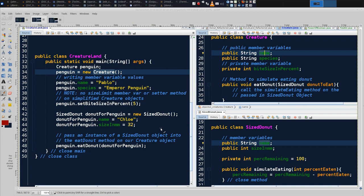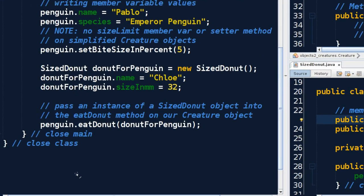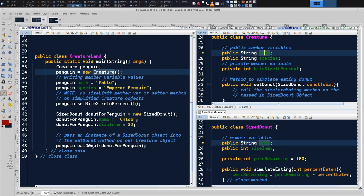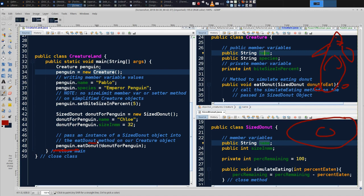We want to conceive of a method call as a message being passed between two methods — it's always from and to a method. It has a calling class, then the method executes and returns to wherever it was called. If I had to trace the messages being passed: technically, this passes an instance of a SizeDonut object into the eatDonut method of our Creature object. So when we call eatDonut, we are passing a message. We have a Creature sitting in memory, and then we've got a SizeDonut we made — these are our actual instantiated objects. EatDonut sends a message from main up to eatDonut.